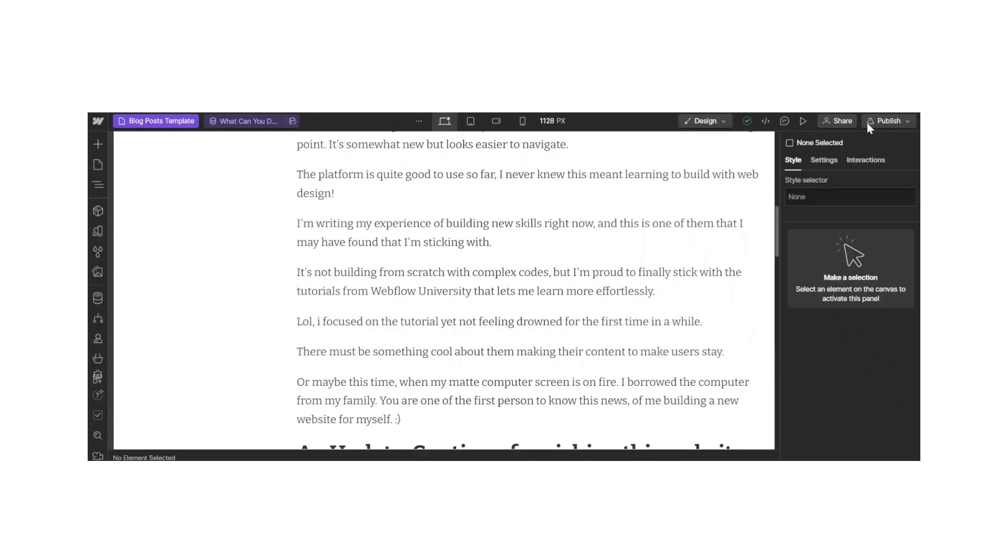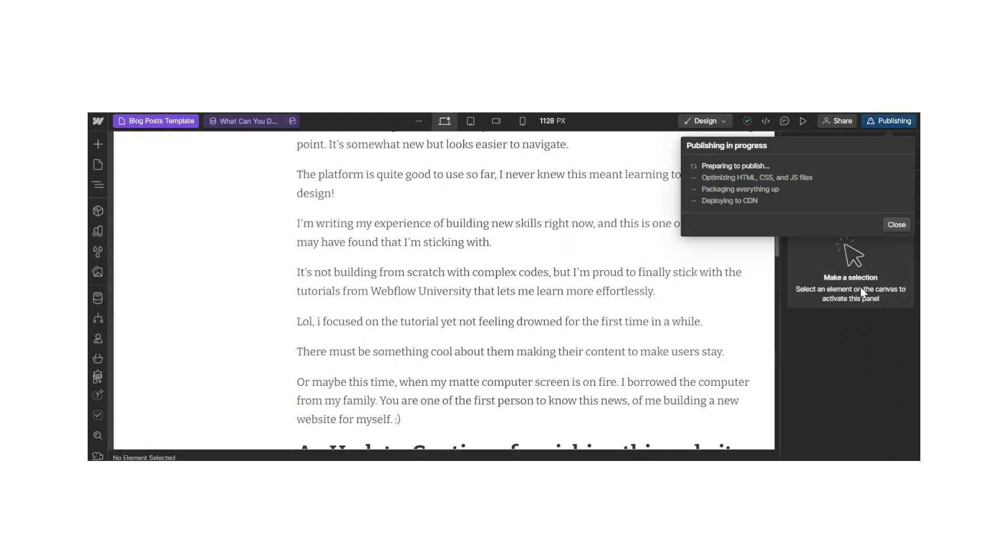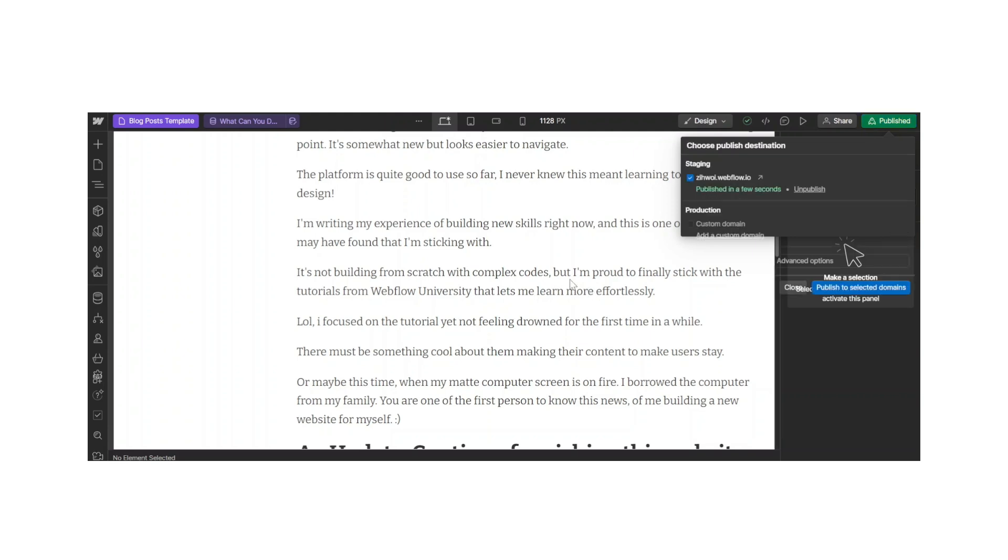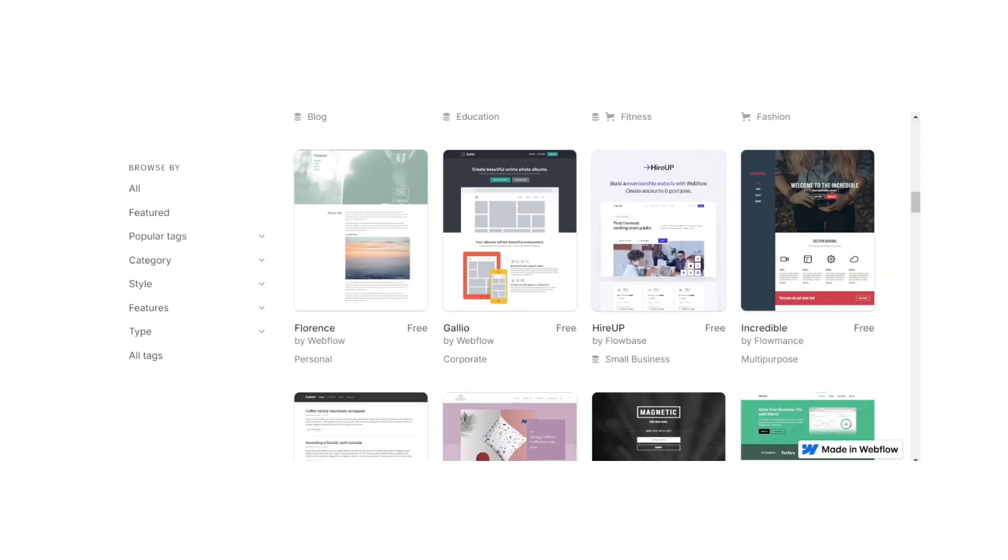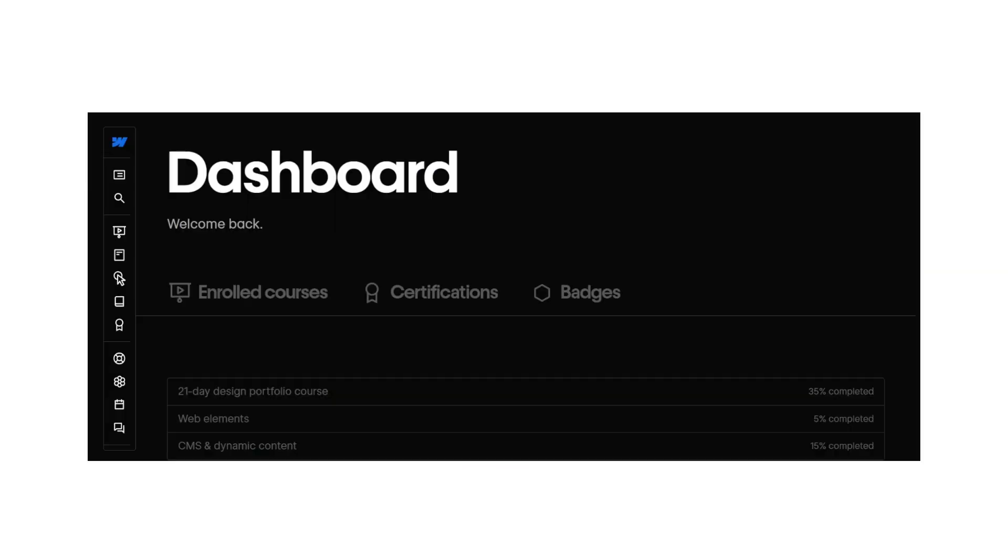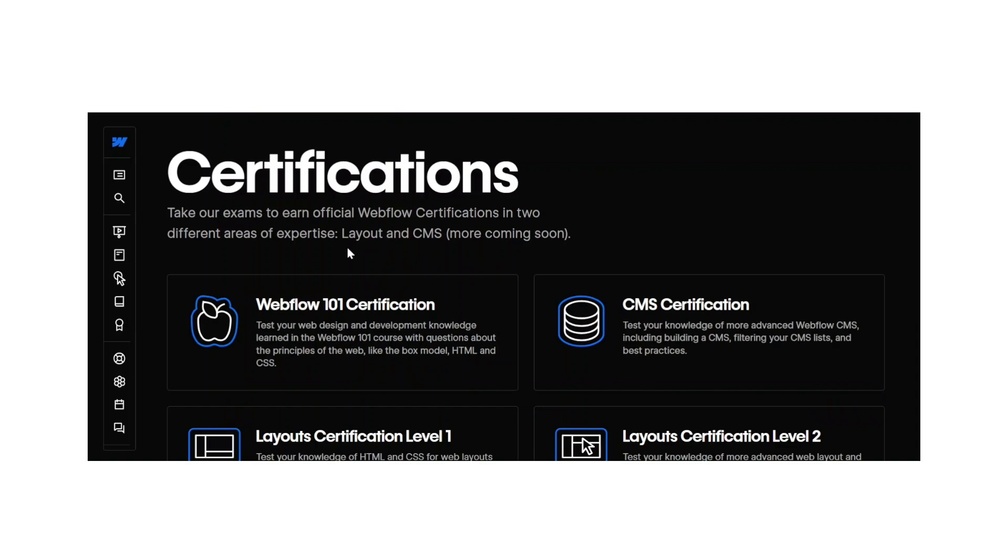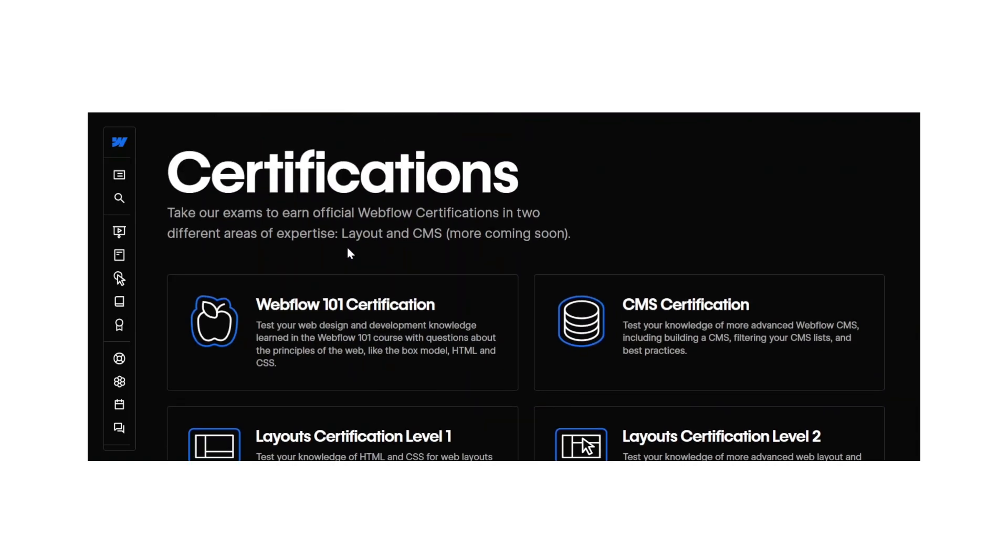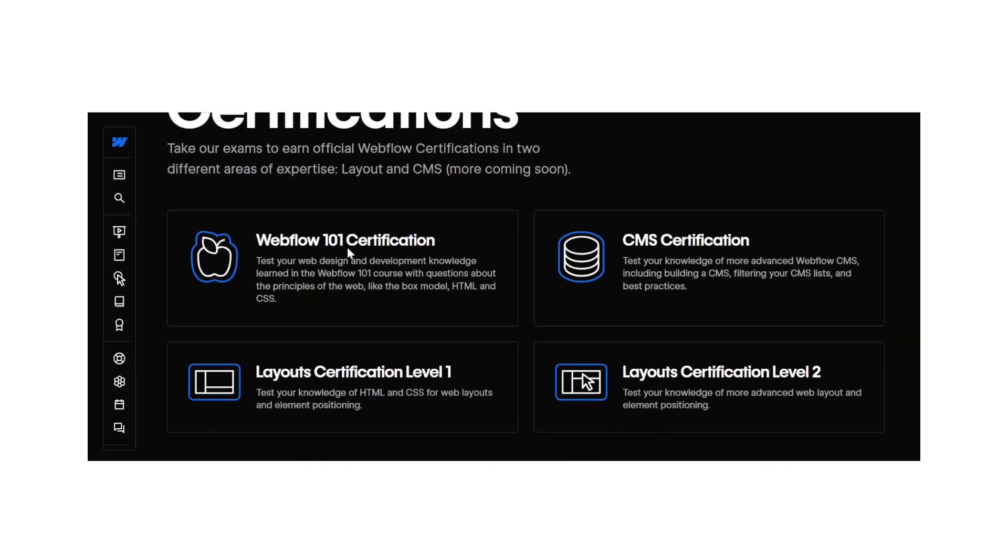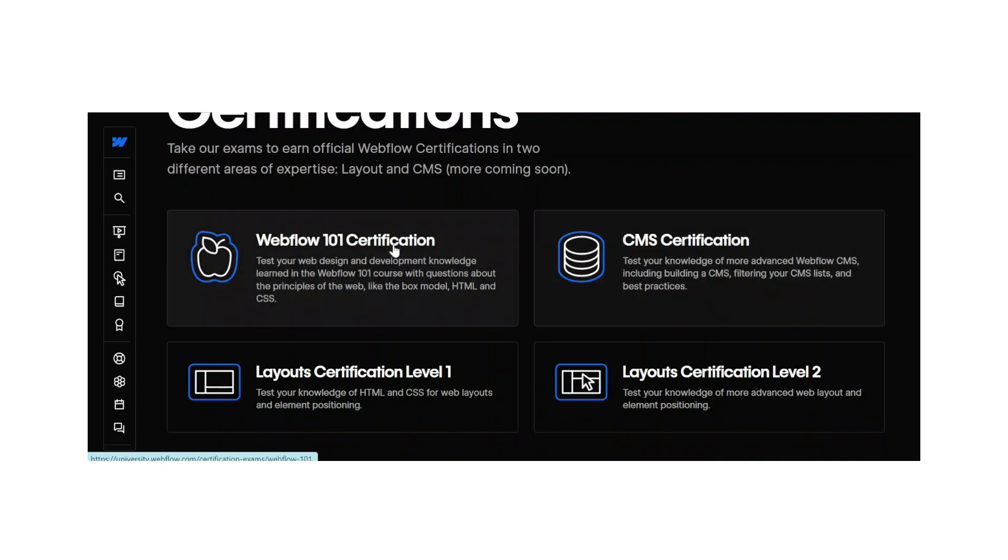They have exams you can take to earn certifications, which is good if you're a computer student wanting to learn more about HTML, CSS, CMS content systems, or how to start a website. You can try these platforms easily.